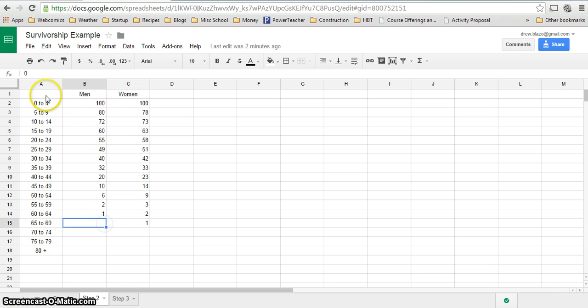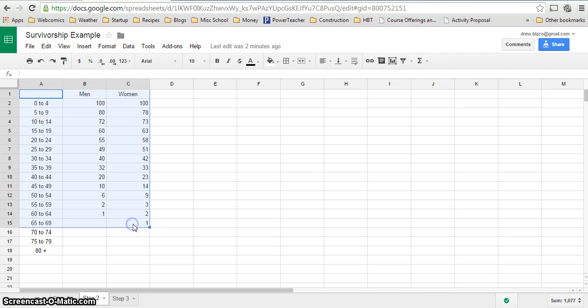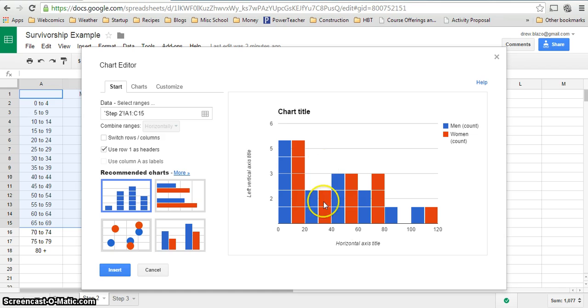Once you have all your data in the spreadsheet, highlight it, insert chart. It's going to immediately go to bar chart. We don't want that, so click here where it says charts.